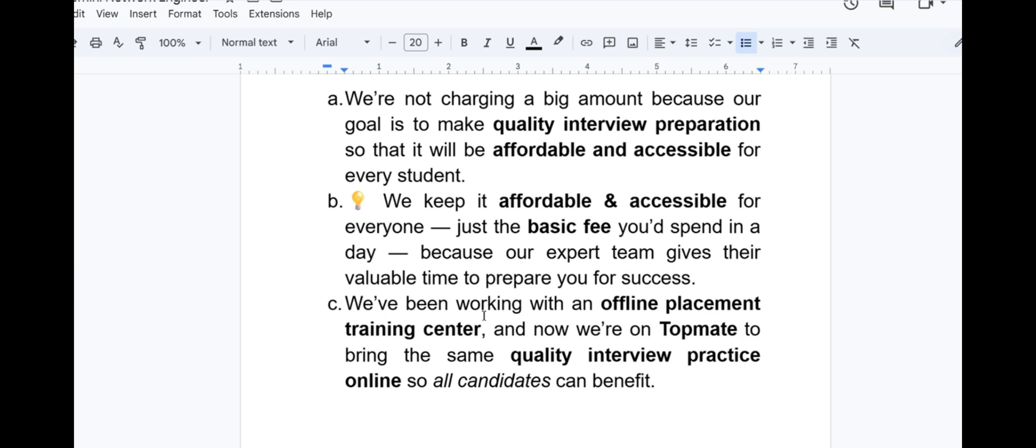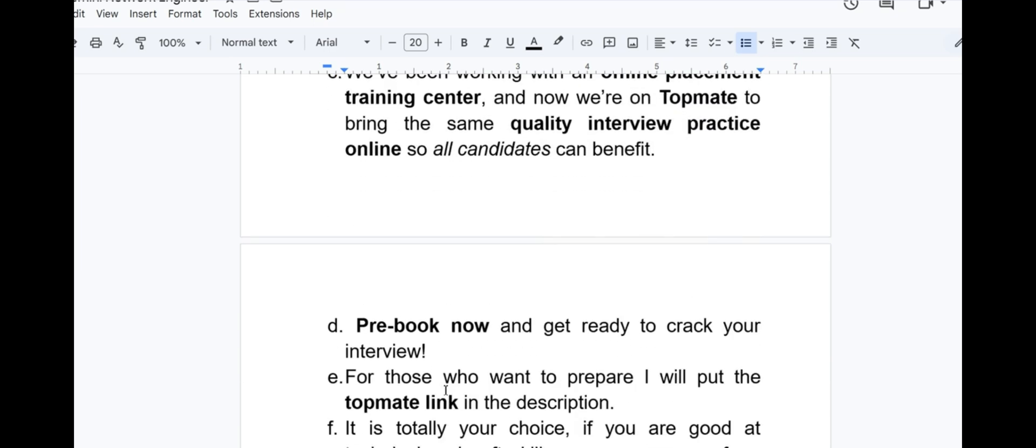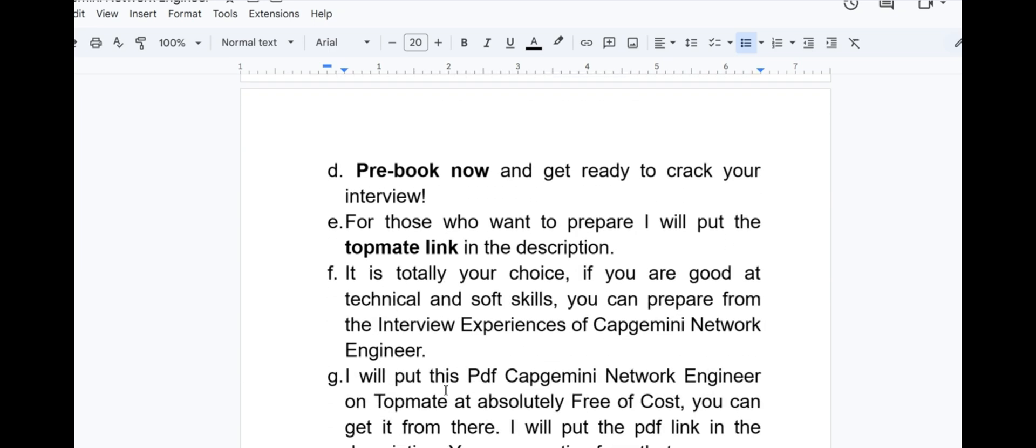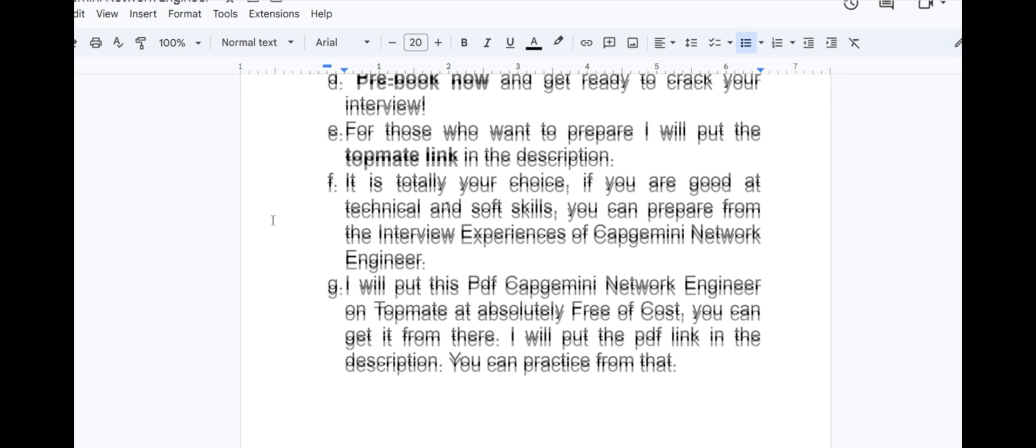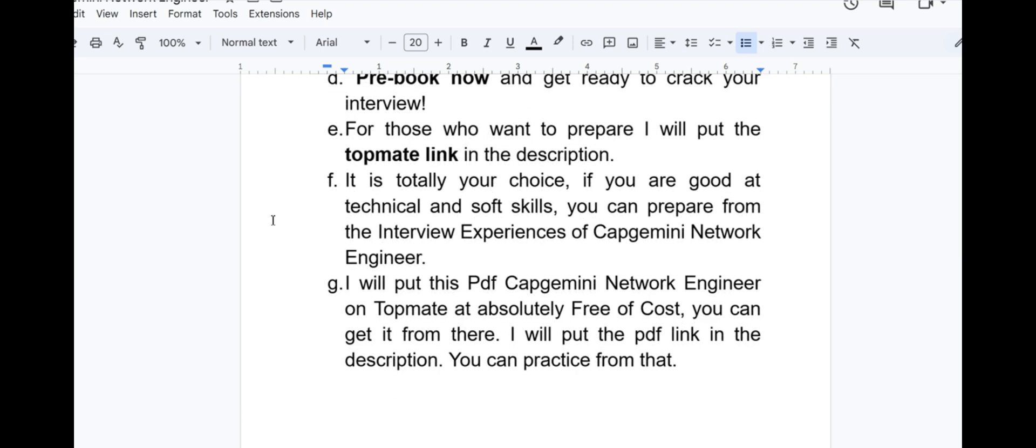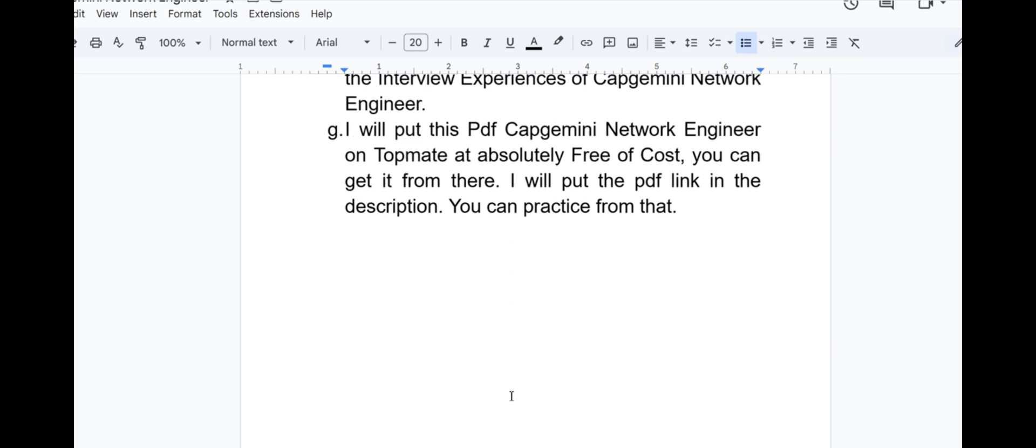Check our profile once on TopMate. I will put the link in the description. We are not charging a big amount because our goal is to make quality interview preparation so that it will be affordable and accessible for each and every student. Just the basic fee you would spend in a day. Our expert team gives their valuable time to prepare you for your success. We have been working with offline placement training center and now we are on TopMate to bring the same quality interview practice online. For those who want to prepare, I will put the TopMate link in the description box. If you are good at technical and soft skills, you can prepare from the interview experiences. I will put this video on TopMate platform absolutely free of cost.